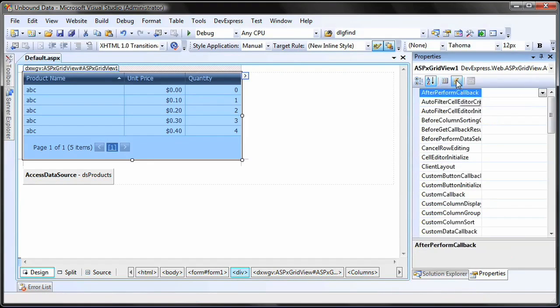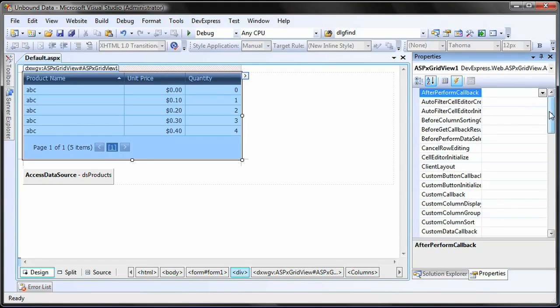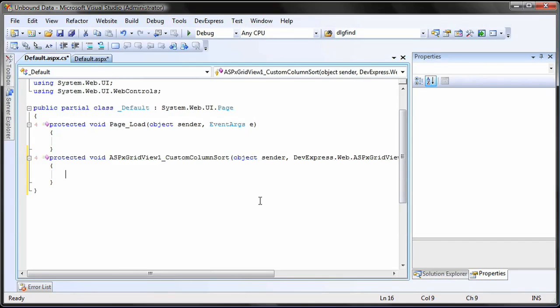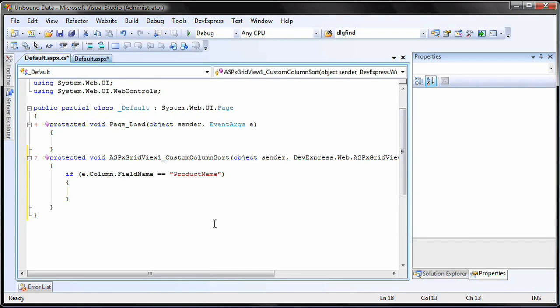Here, you can implement your custom sorting algorithm. You should check to see which column the sort is being applied to. You can use the Column.FieldName property to verify this.